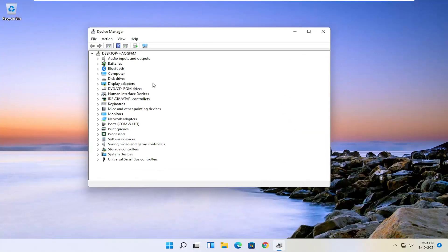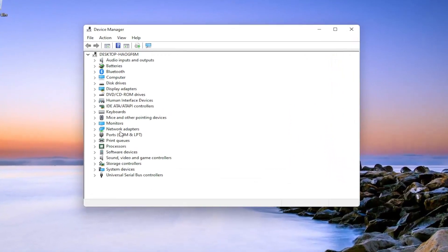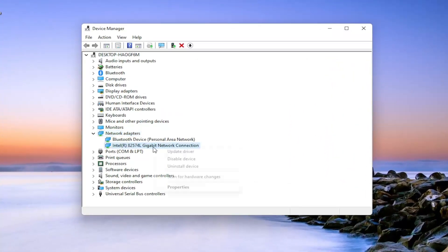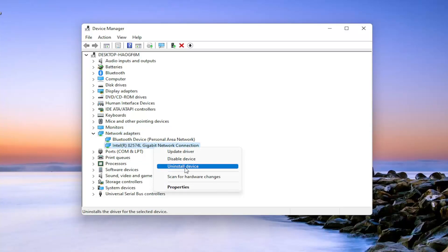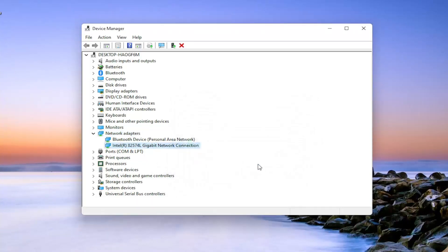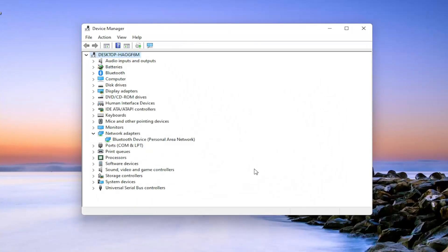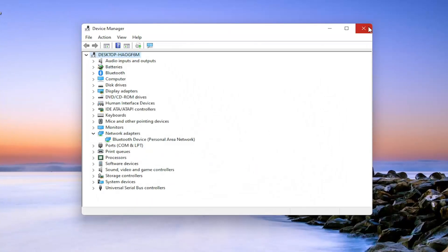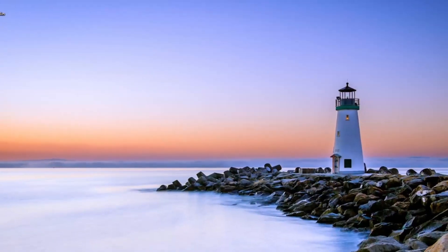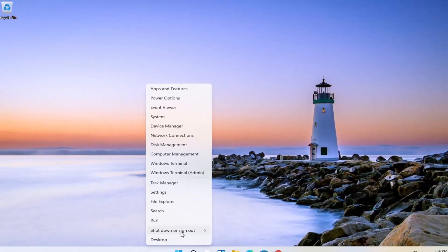And you want to expand the network adapter section, so double click on it. And then right click on your network connection and select uninstall device. Select uninstall. And then once you've done that, close out of here. And then you will restart your computer.